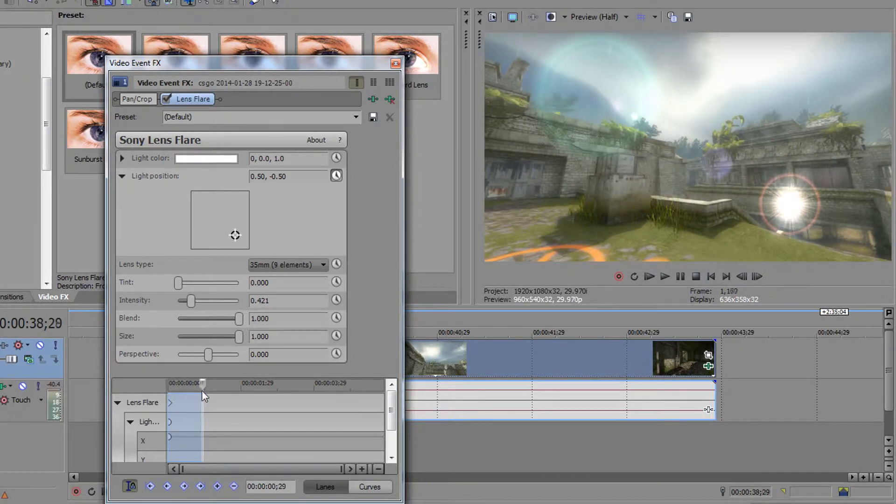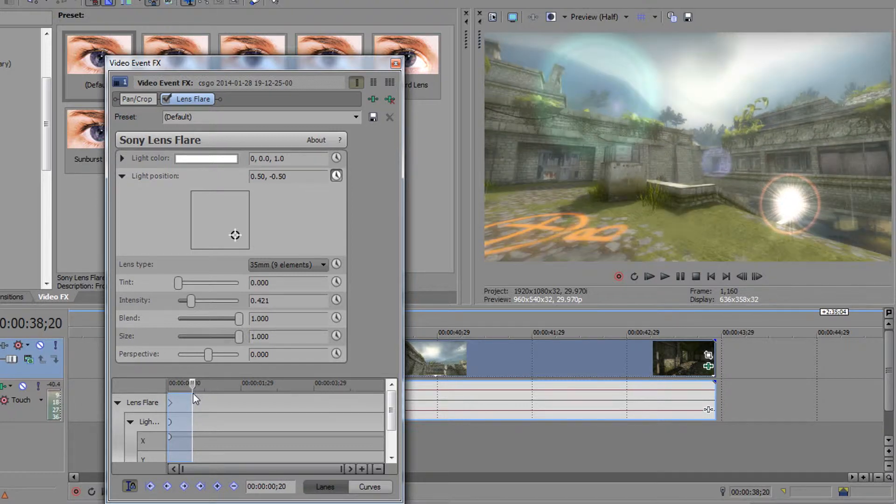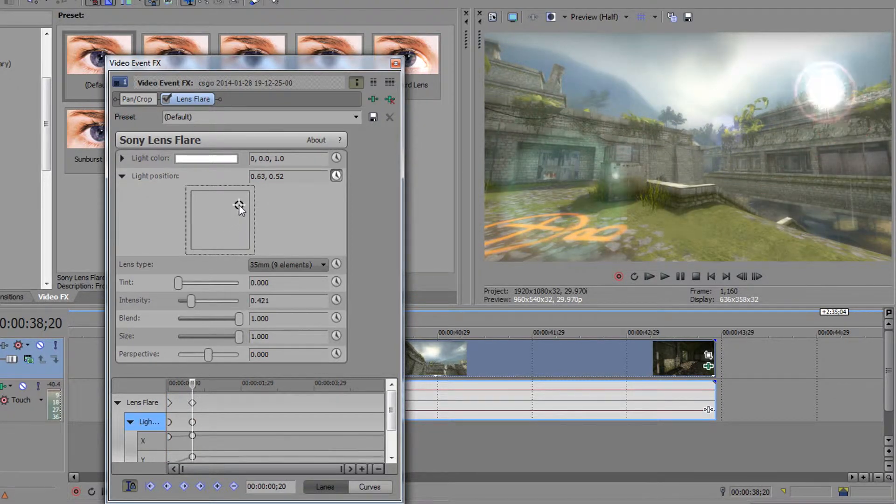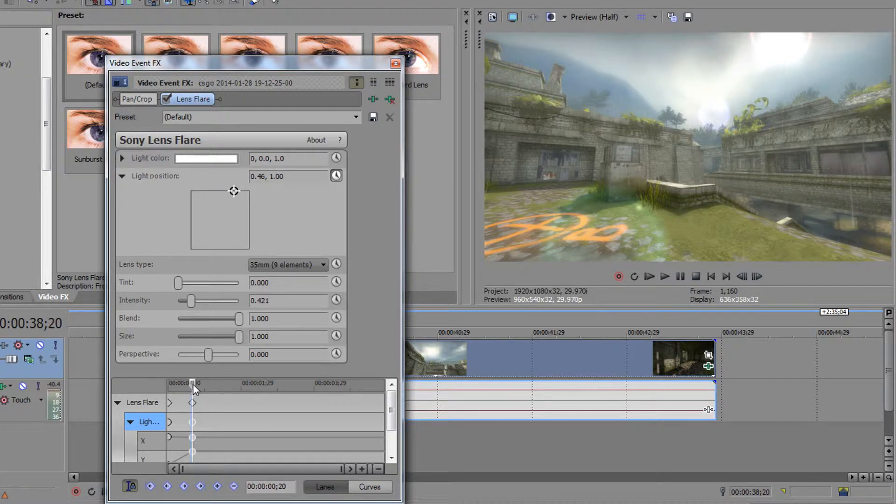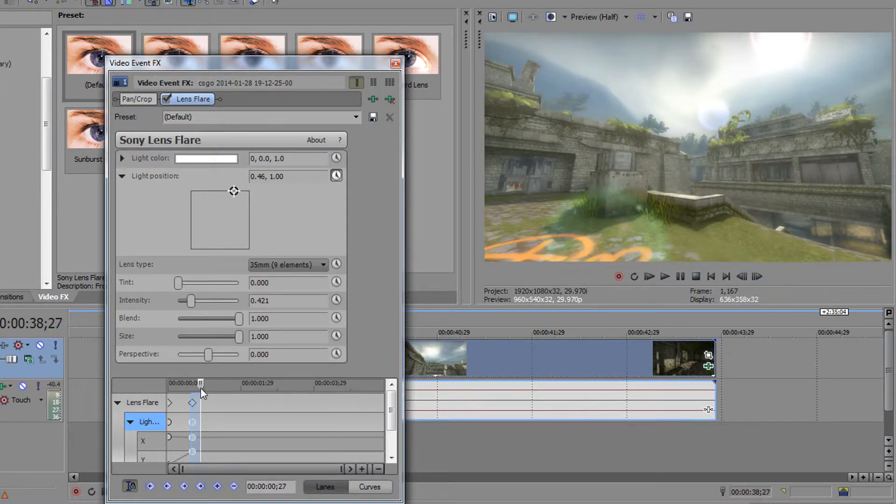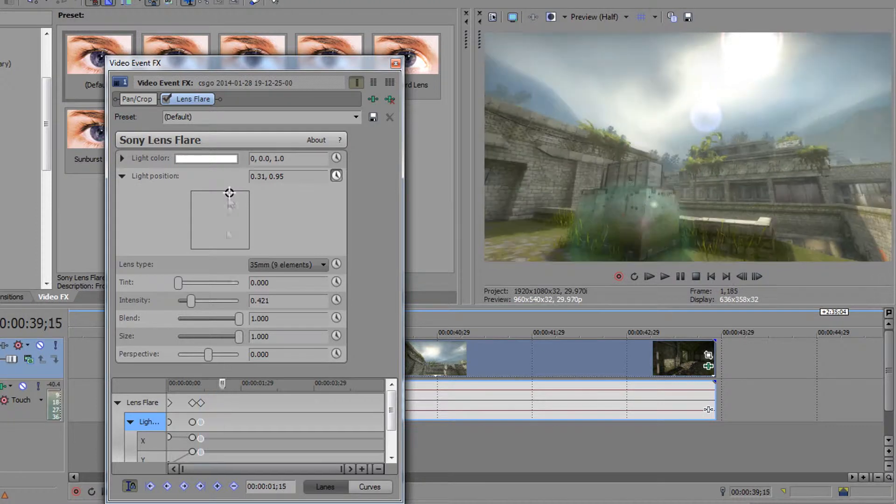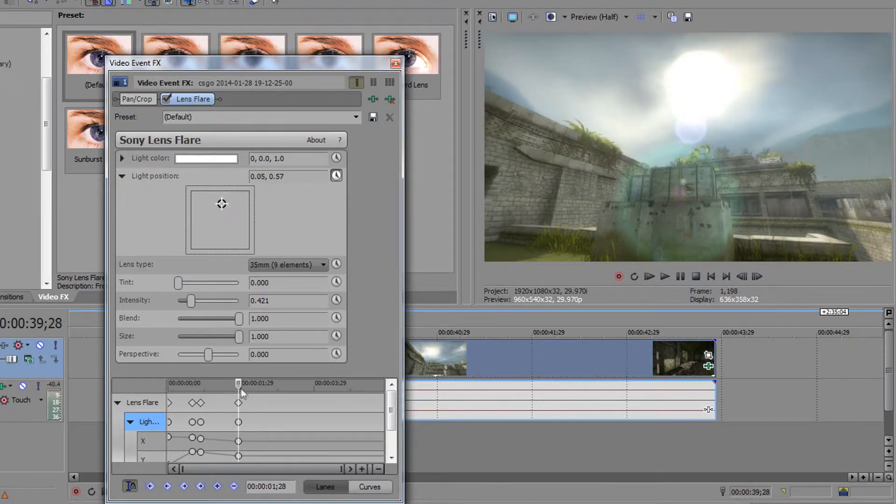Now move the cursor at the moment when you start to see the sun. In my case the sun appears at this moment so I place it there. Now change the light position and match it with the sun's position. Every one second. Now I will speed up the video.